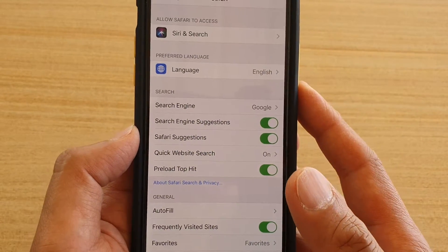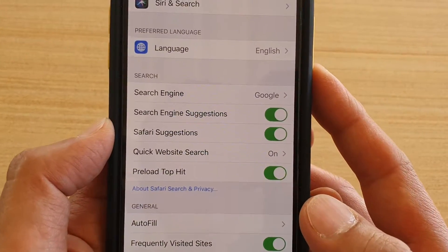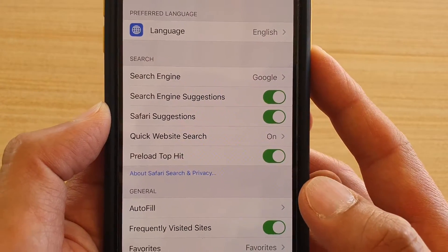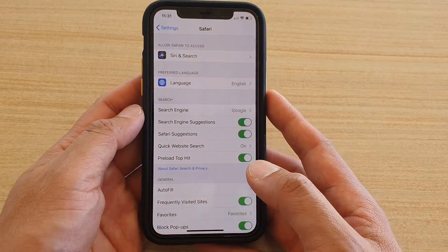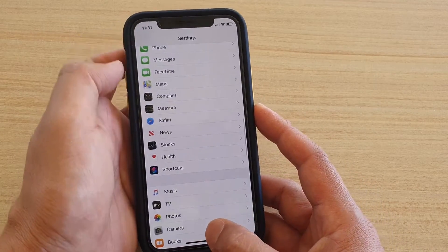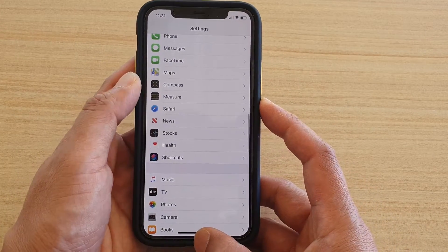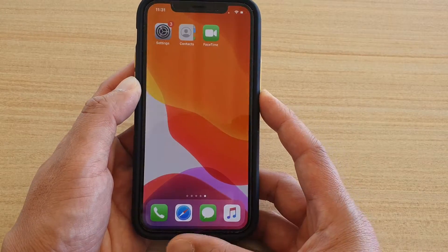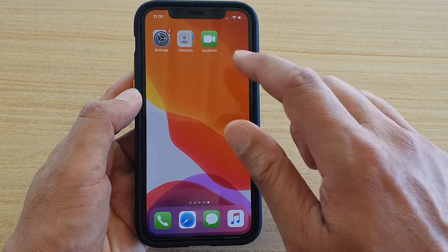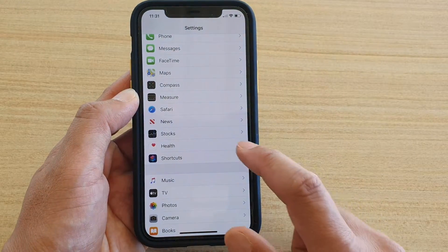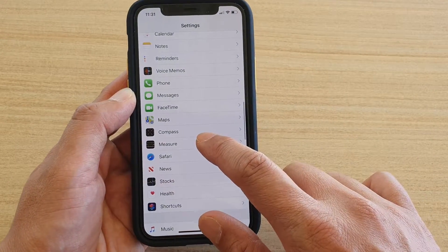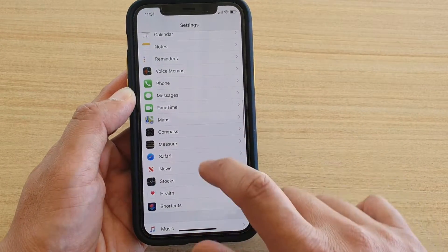How to enable or disable Safari Search Engine Suggestions on iPhone 11 or the 11 Pro. First, swipe up at the bottom of your screen to go back to your home screen. Then tap on the Settings icon and go down and tap on Safari.